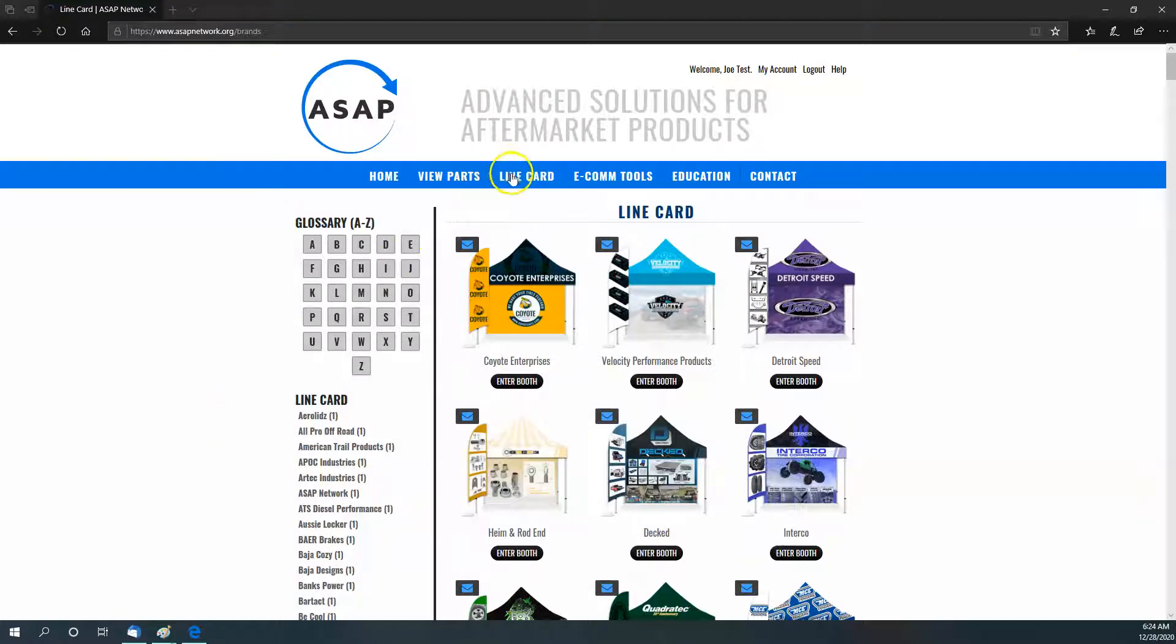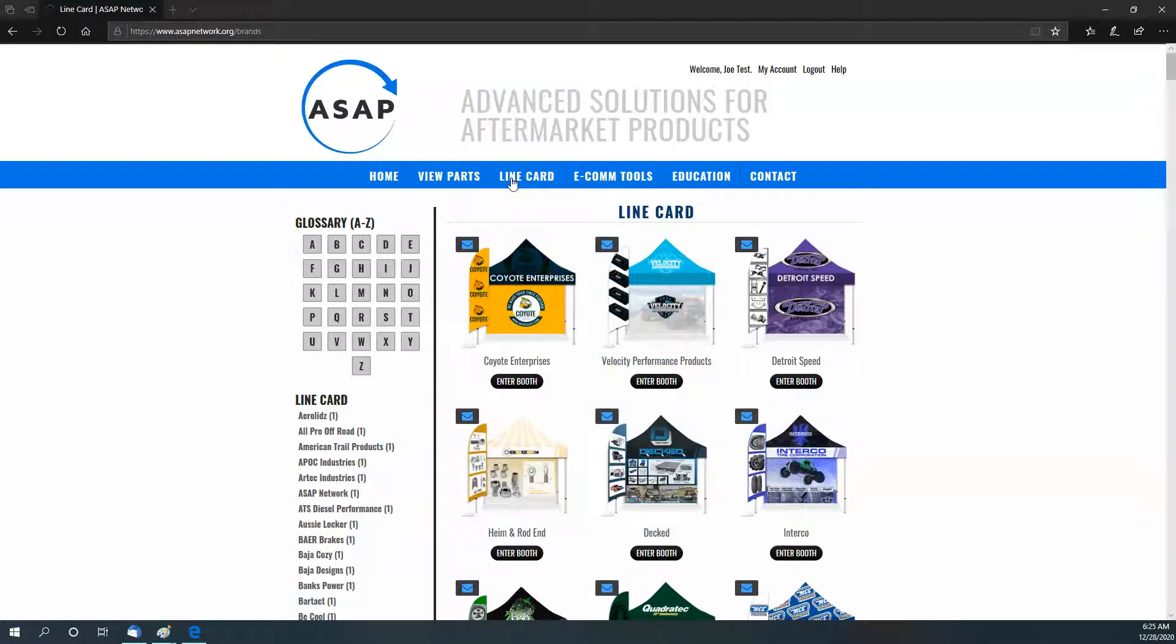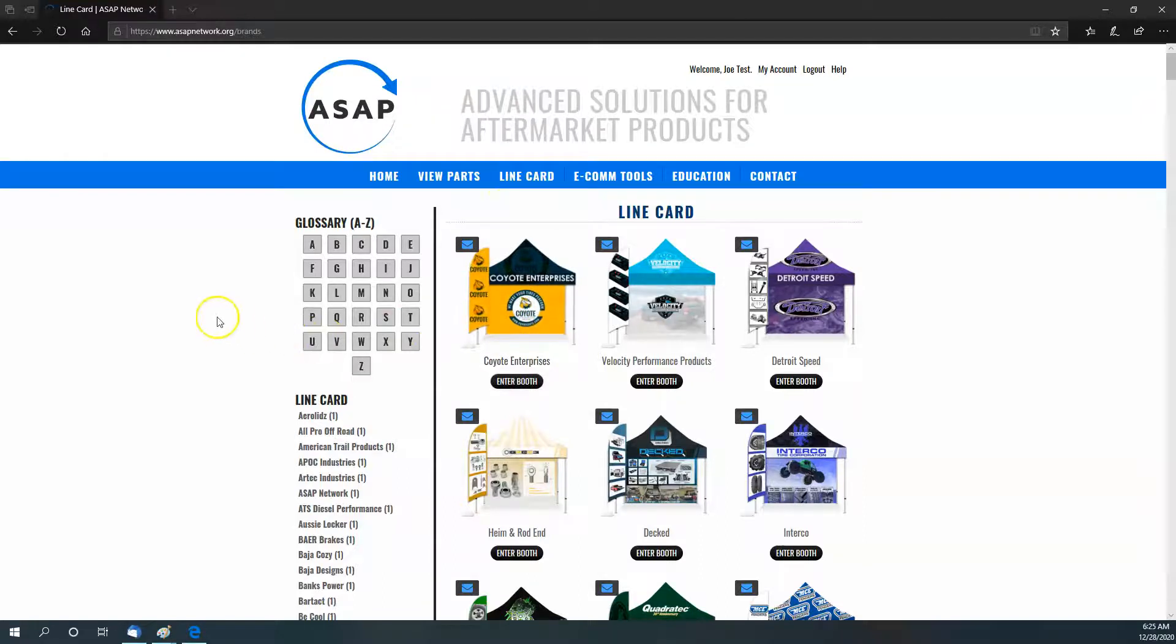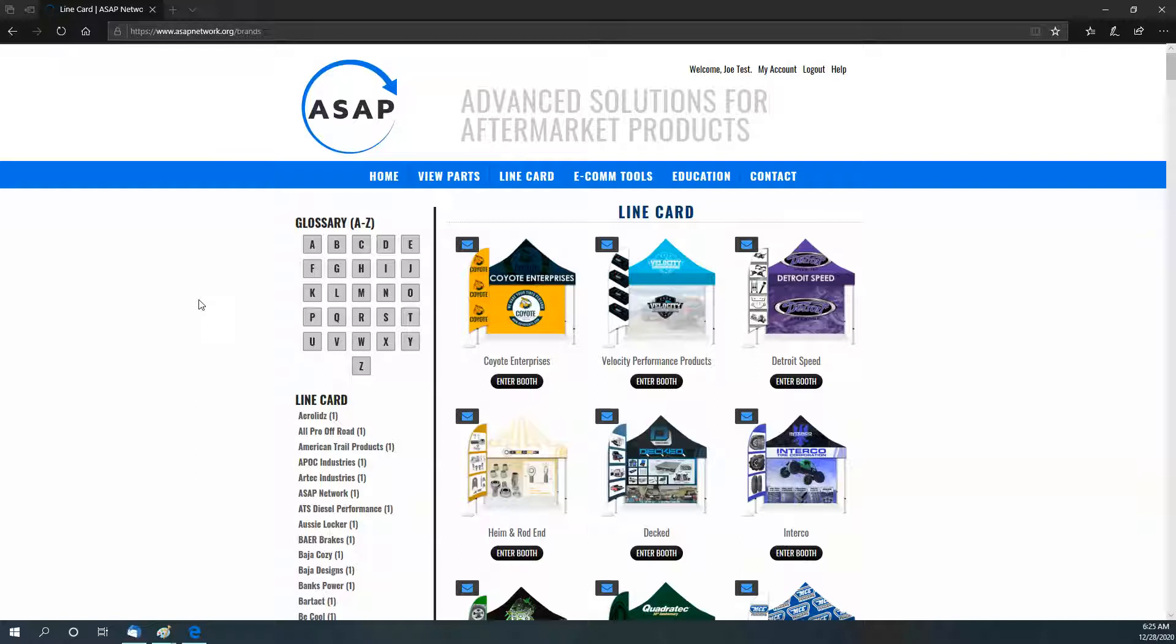Under the line card—you can find that by clicking Line Card on ASAP—you will need to be logged into your account to be able to enter any of the booths. What you're going to find is some things that we've worked very hard on and are still continuing to work on to help you be more successful.